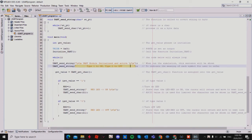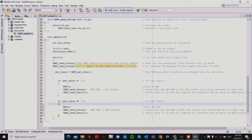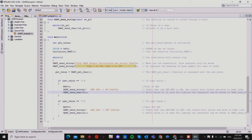Then I assign UART get char to my get_value integer. If get_value equals 1, then RB3 will be set to 1, turning the LED on, and the UART send string will display that the LED is already on. This function limits the character output from the string.